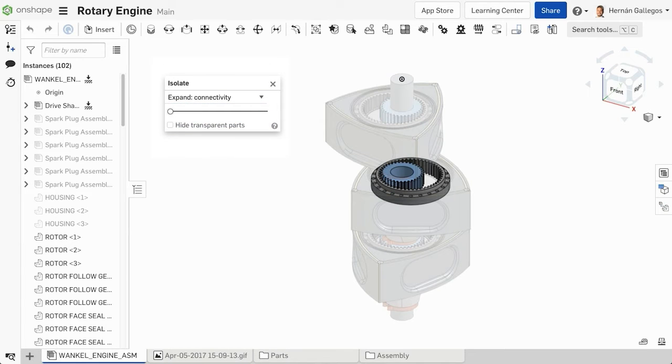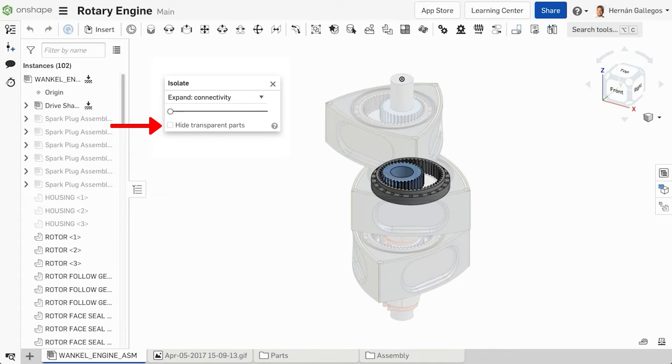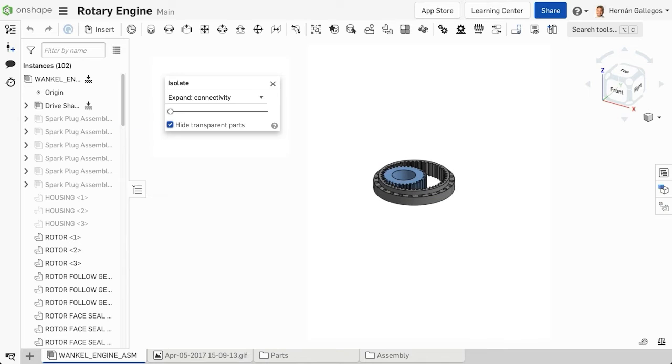Objects not chosen for the isolated view remain transparent. At the bottom of the dialog is an option to hide transparent parts. Selecting this will temporarily hide the transparent parts from this view.